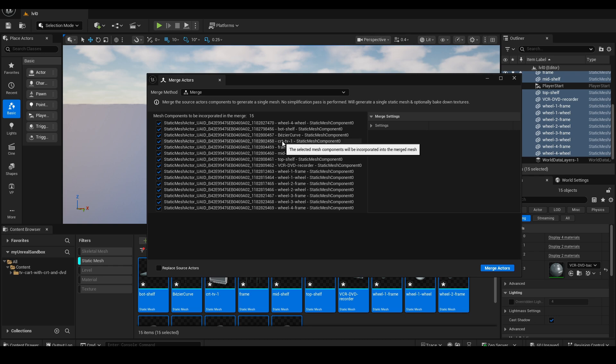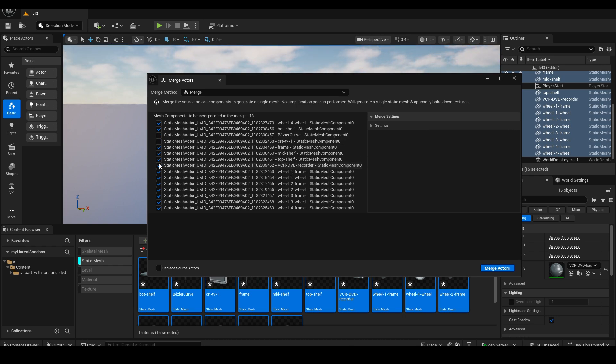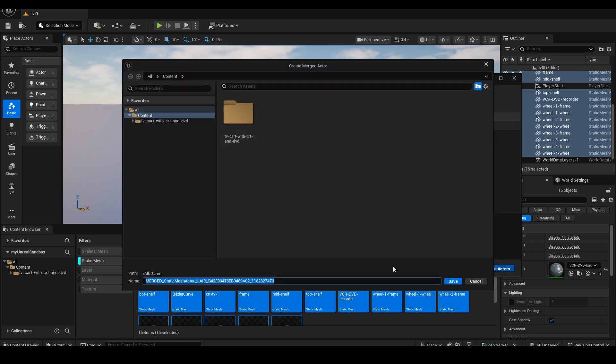In this panel, I'll deselect only the three objects I don't want to merge with the cart, which are the cables, the TV, and the DVD player. Then, I click on Merge Actors.